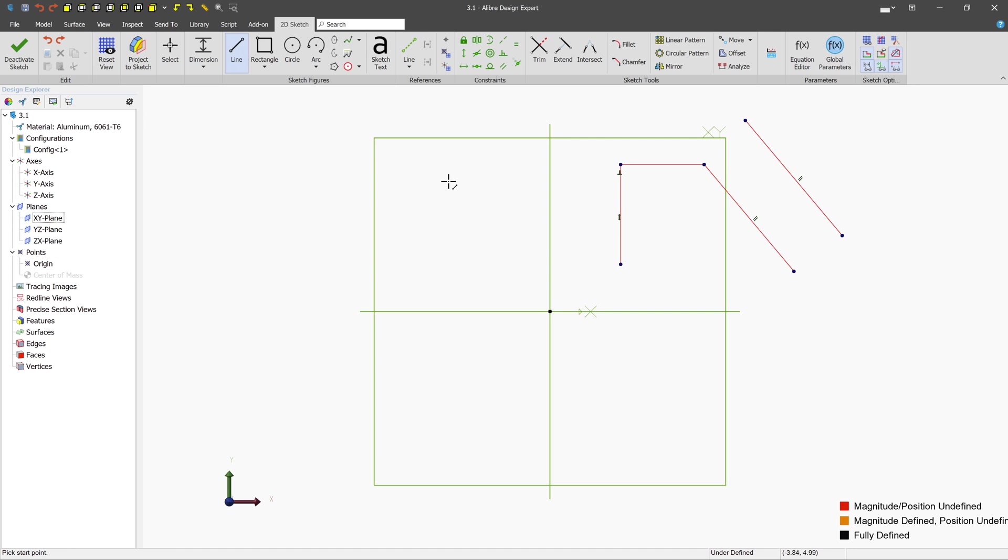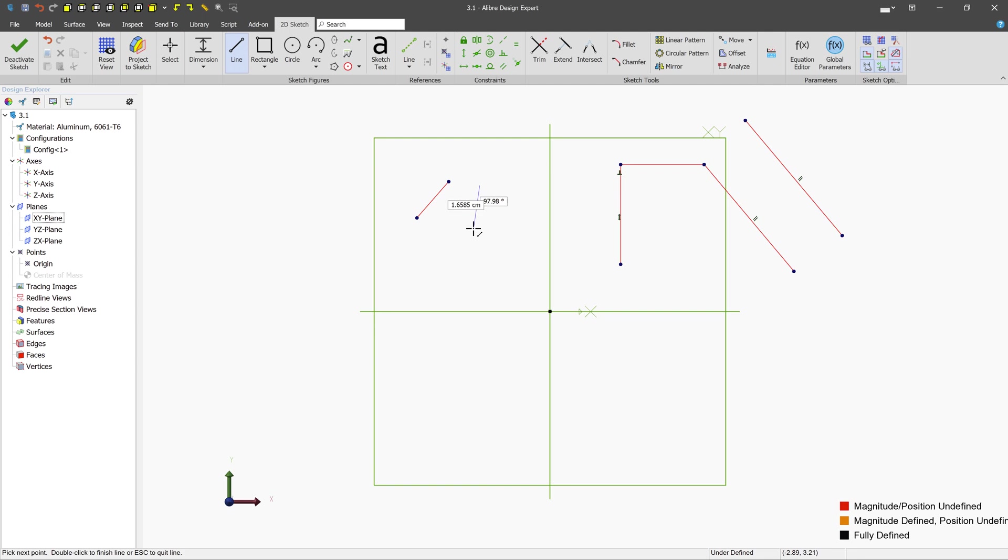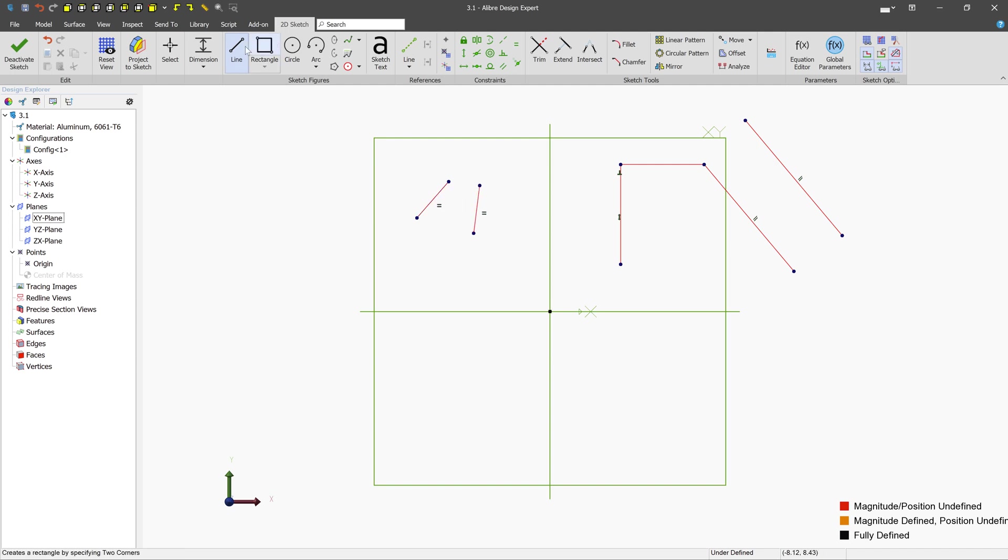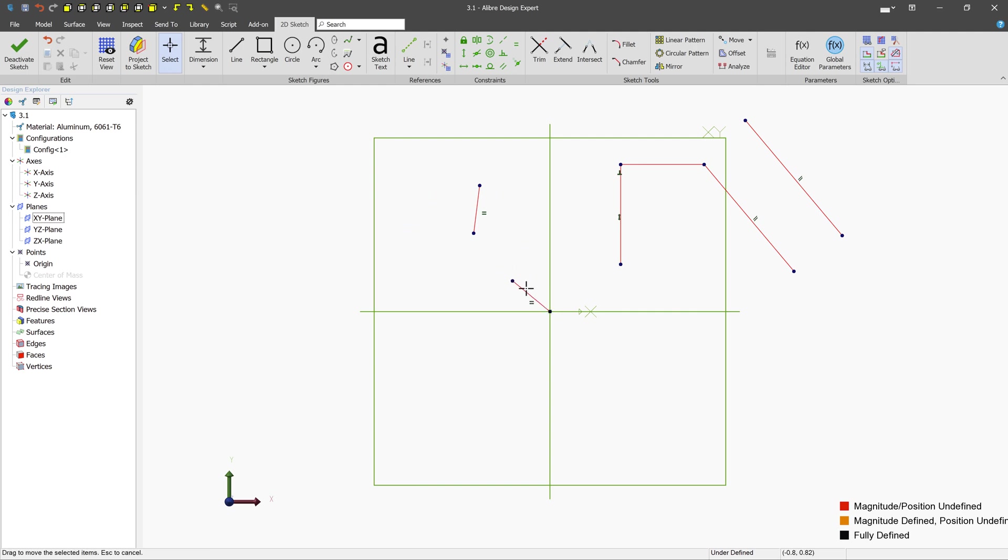Another property that can be inferenced is equality. So we can go ahead and move this line to be roughly the same length. And we can see we get these two equal symbols here. So if we were to double click this here, we have the equal constraint automatically applied. And if we make one line longer, maybe by constraining it to an end, we see that the other one will follow its length.